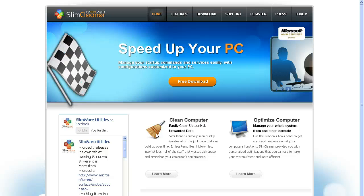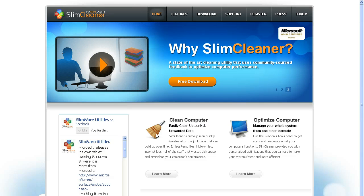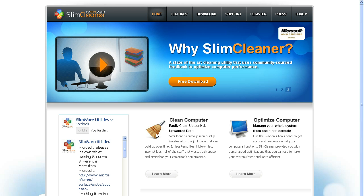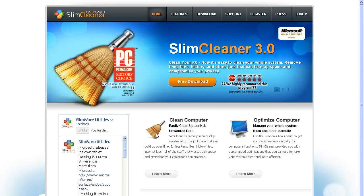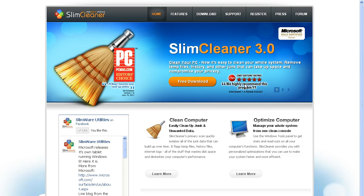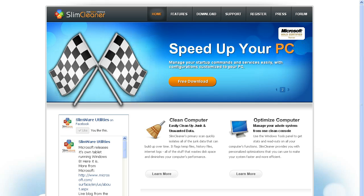One is CCleaner, and the other is Slim Cleaner. They're both freeware, and they're both trusted. This one, apparently, by CNET. So you can optimize, and you can clean with them.